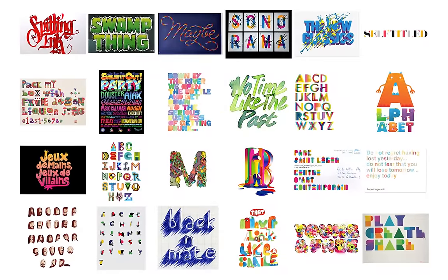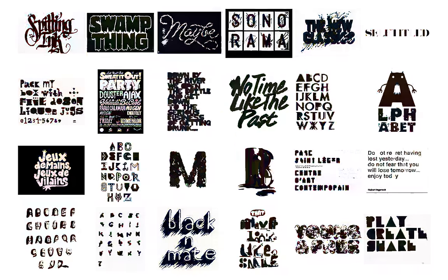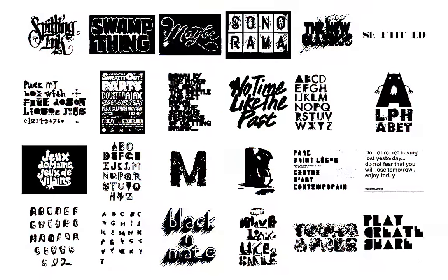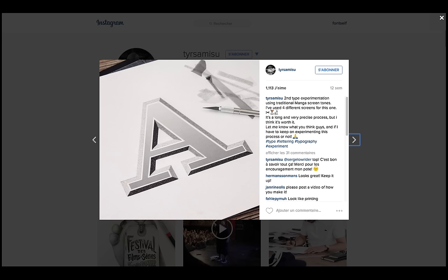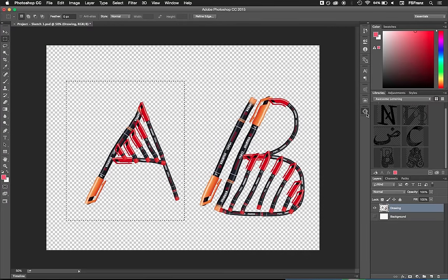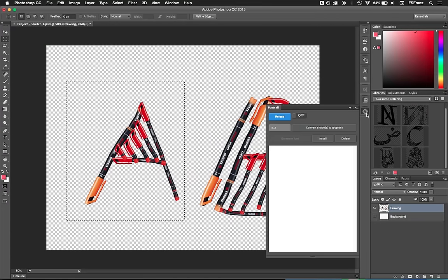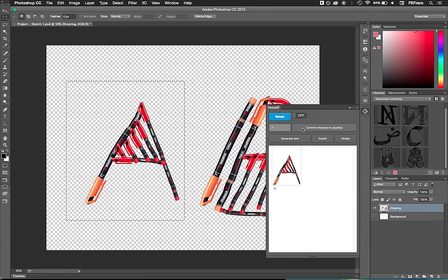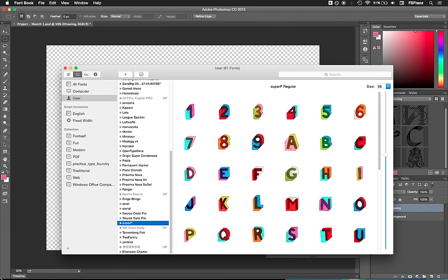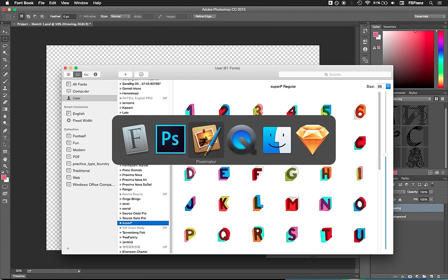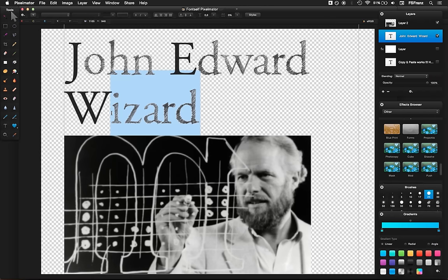I also believe that it would be a real shame if we had to turn all lettering into black and white vector fonts, right? There should be a way to keep all the vivid colors, the shades, the gradients, and even the textures into a font. Well, with Fontself for Photoshop, you will soon be able to create your own color fonts. Of course, these fonts can be used in many different apps, and you can mix them with standard vector fonts.